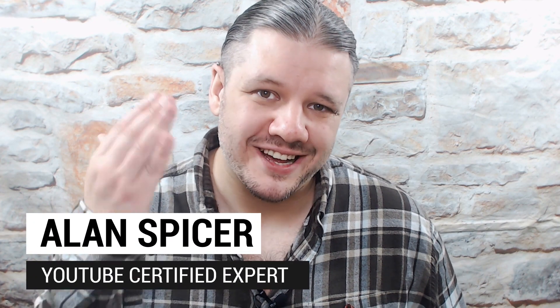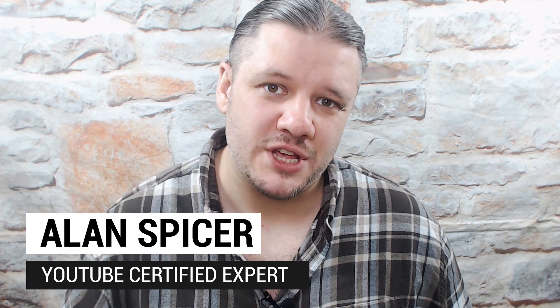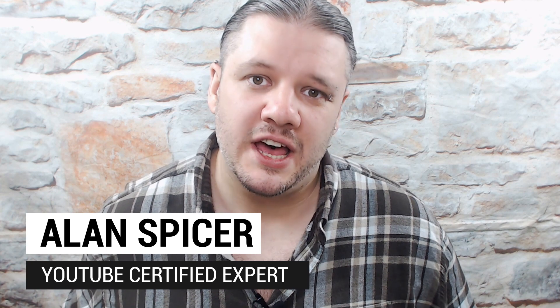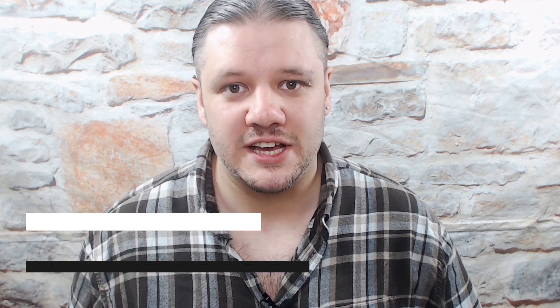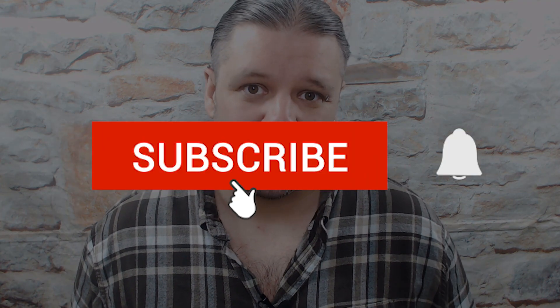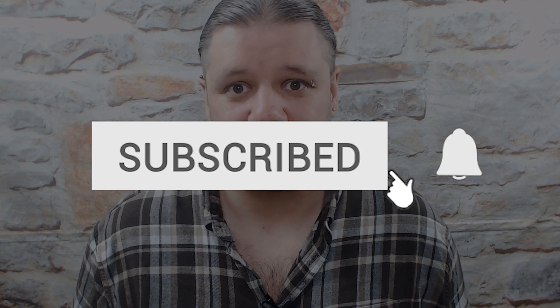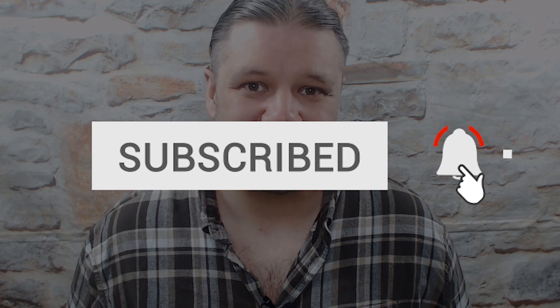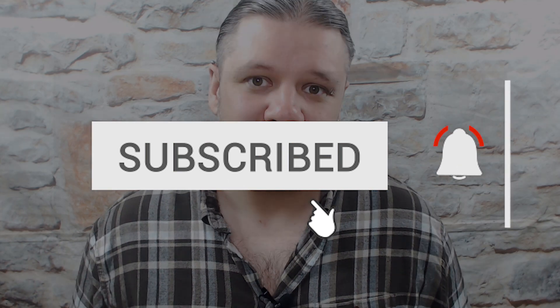Hello and welcome back to another video. I'm Alan Spicer, your YouTube certified expert, and if you're looking to start a YouTube channel, grow your YouTube channel, or push your brand out there on the second largest search engine on the internet, you should click subscribe and start creating.